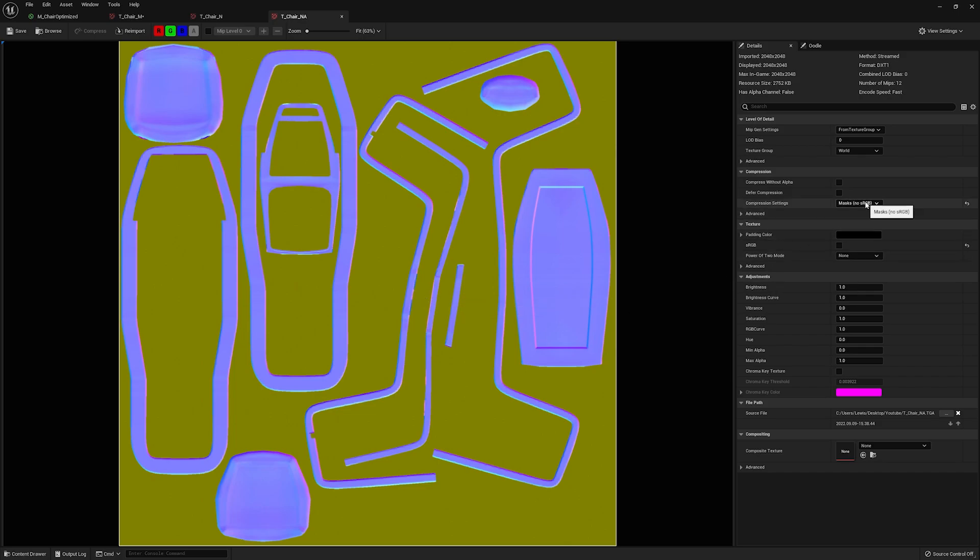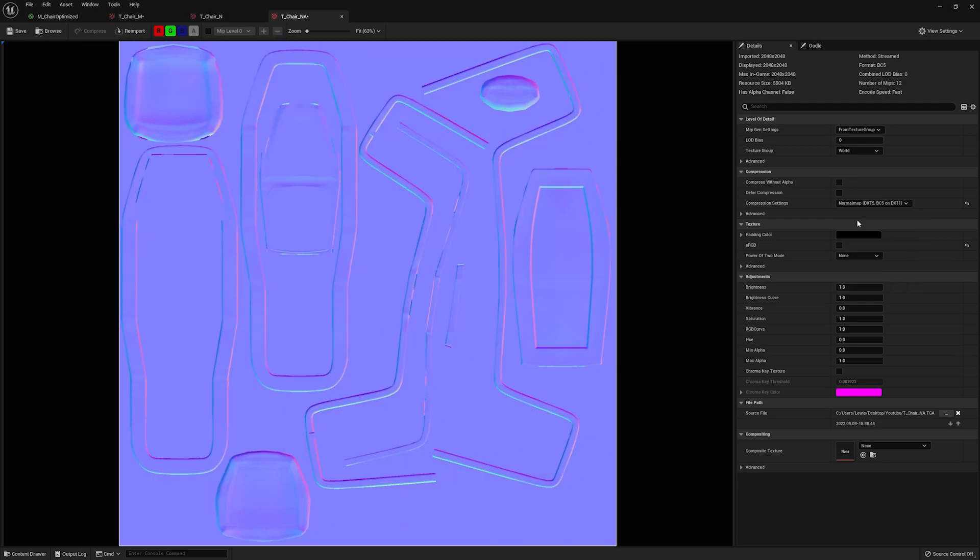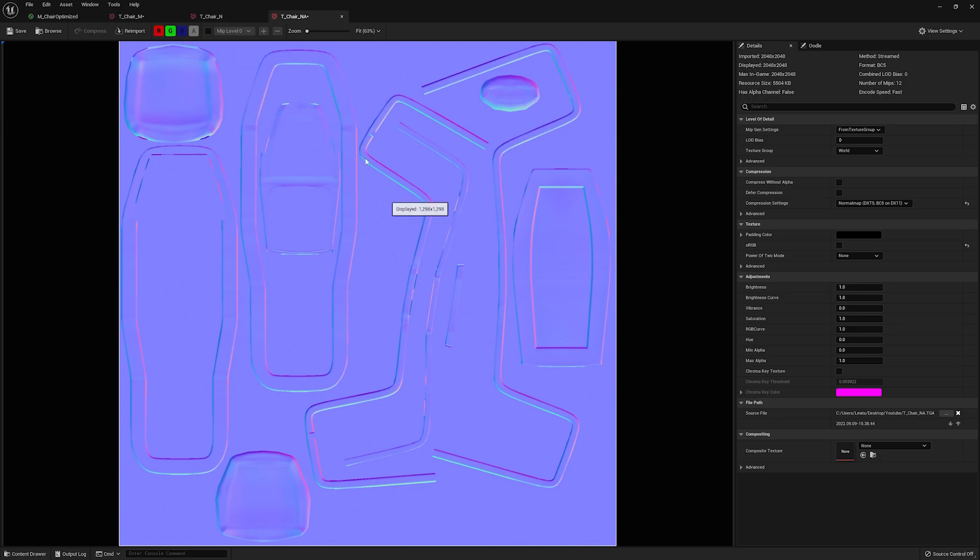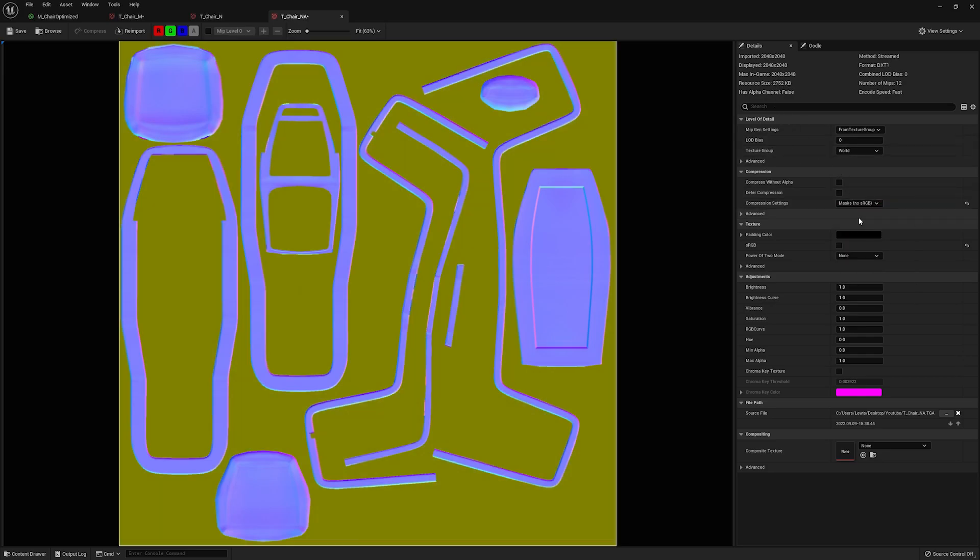Now, the one thing to note is if you do this, you need to set it to masks. Because we're going to be using this as a mask. If you set it to a normal map, what it's going to do is it's just going to disregard that blue channel entirely and just treat it like a regular normal map and just calculate it from the red and green and you won't be able to actually use that mask. You can also see that it's a little bit more expensive. So we're going to set it to masks just so we can take advantage of this.